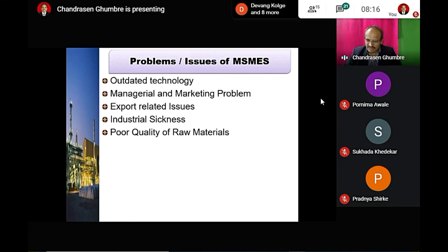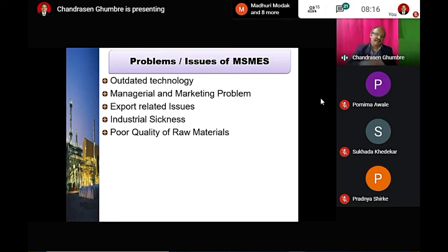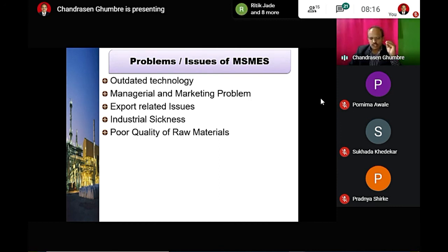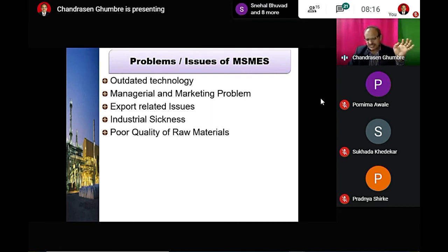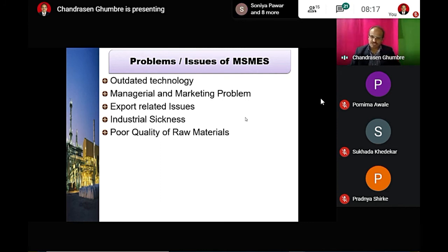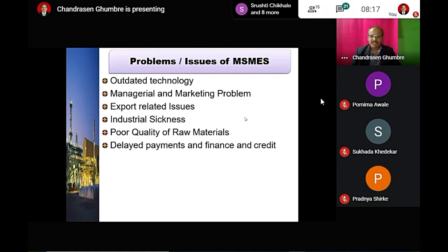When local raw materials are not available, there are high costs from traders and agents. This makes the final product of an MSME more expensive. Delay in payments and credit finance are also serious problems for these industries.